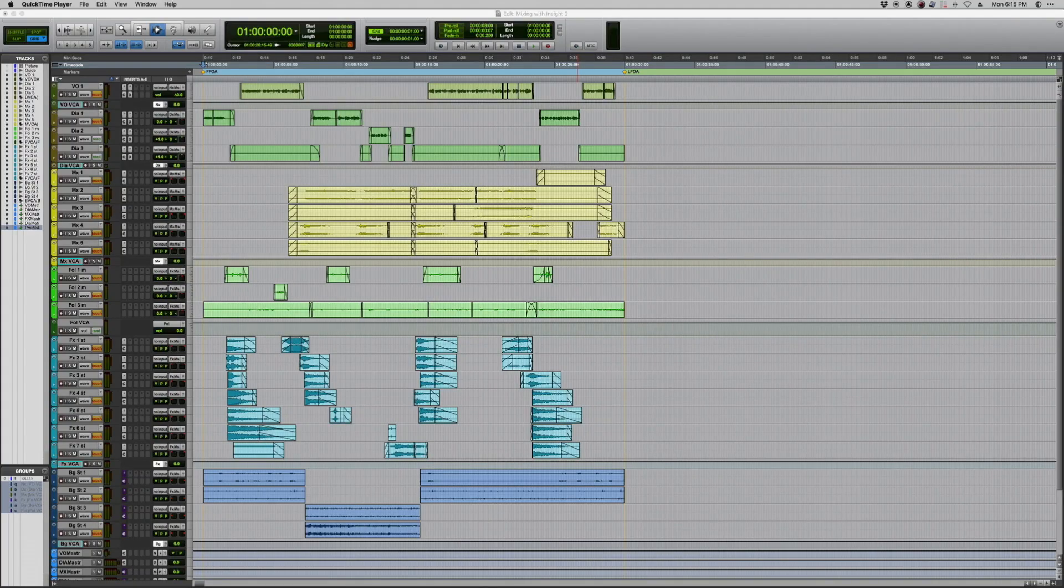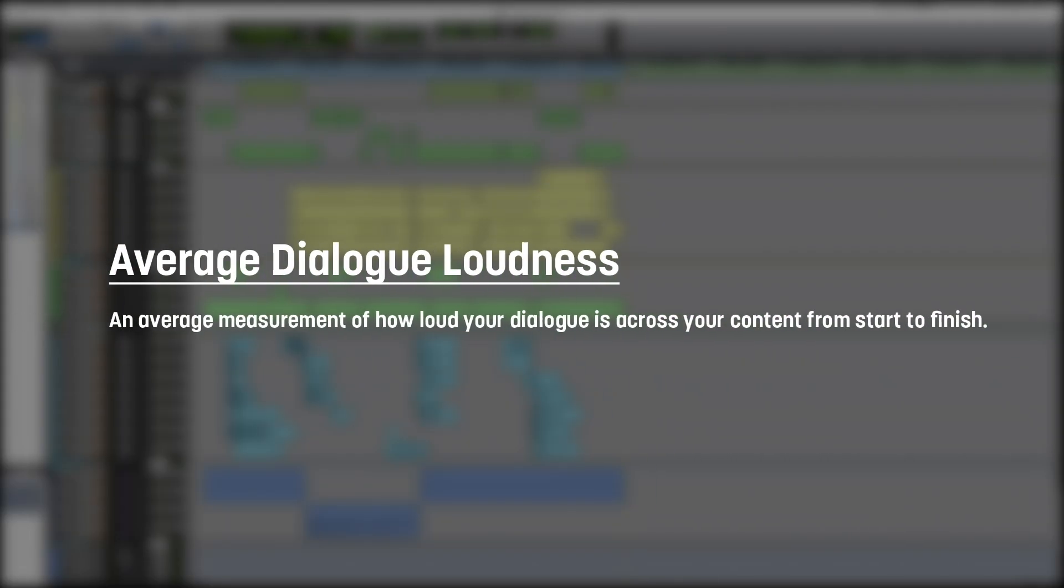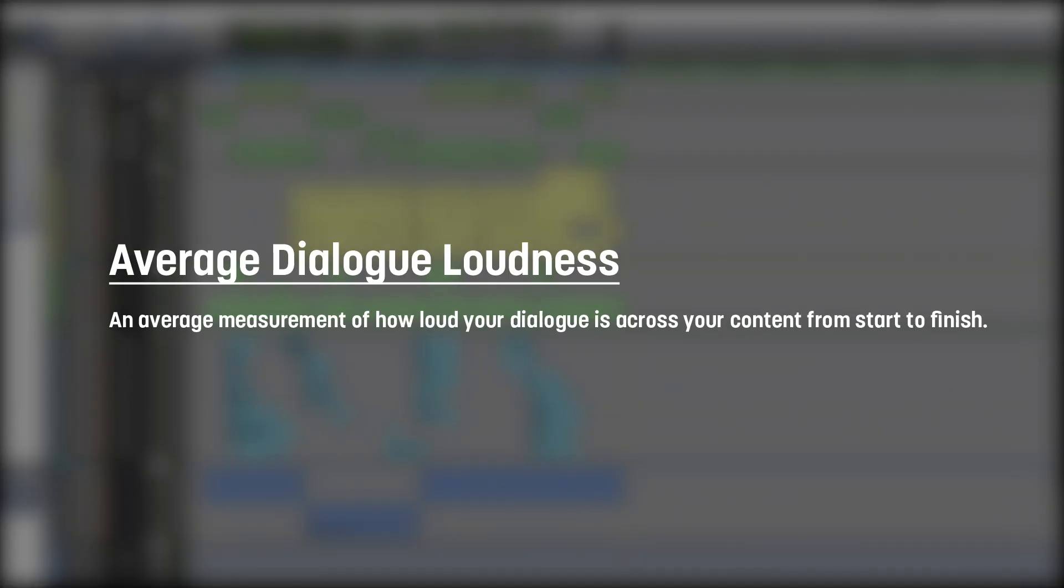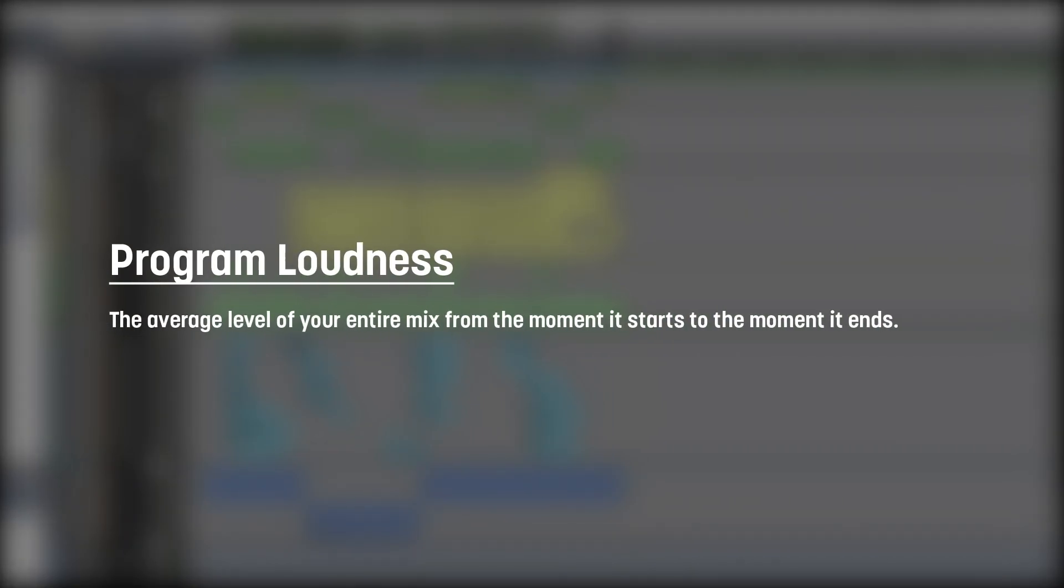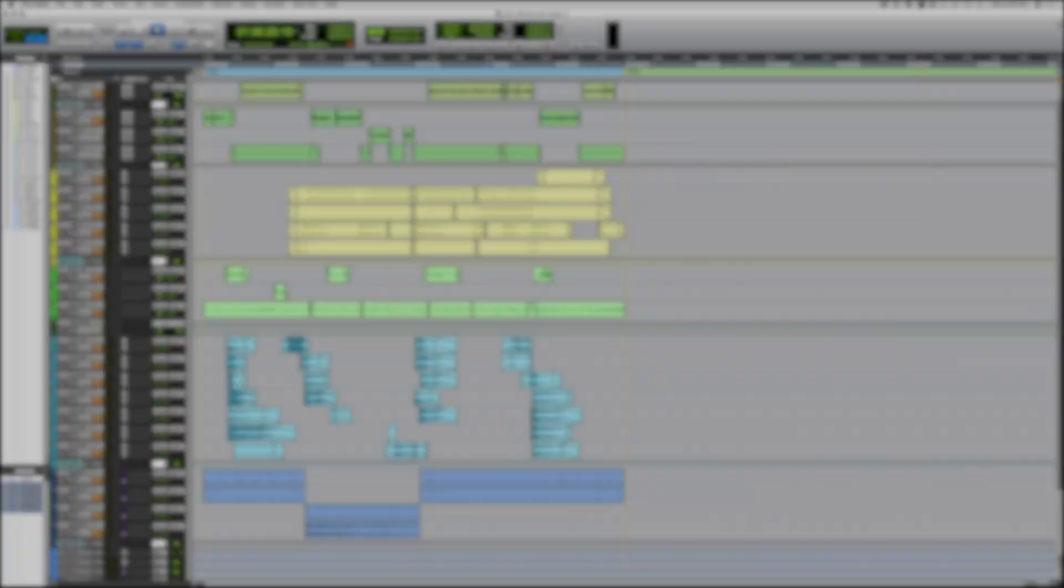There are two widely used measurements in loudness specs. The first is the average dialogue loudness, which is just that. It's an average measurement of how loud your dialogue is across your content from start to finish. Second is program loudness, which is the average level of your entire mix from the moment it starts to the moment it ends.